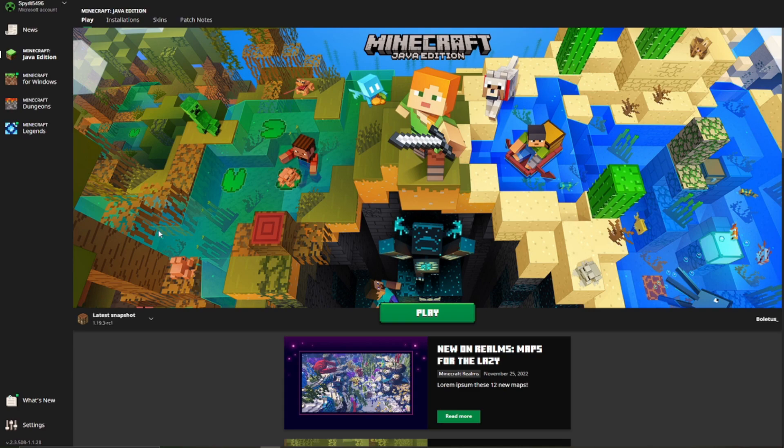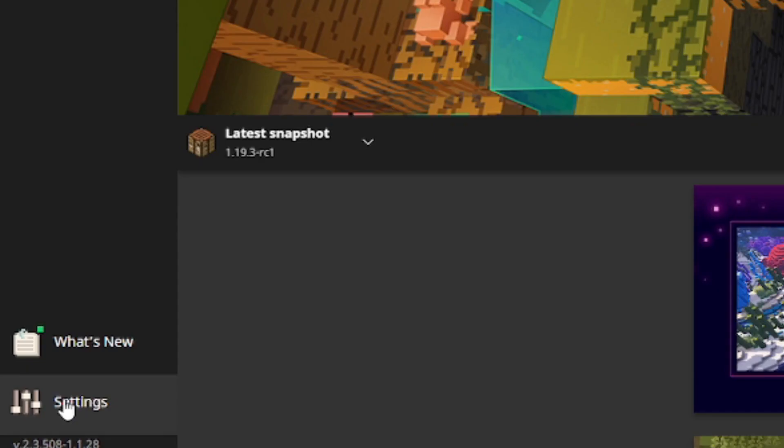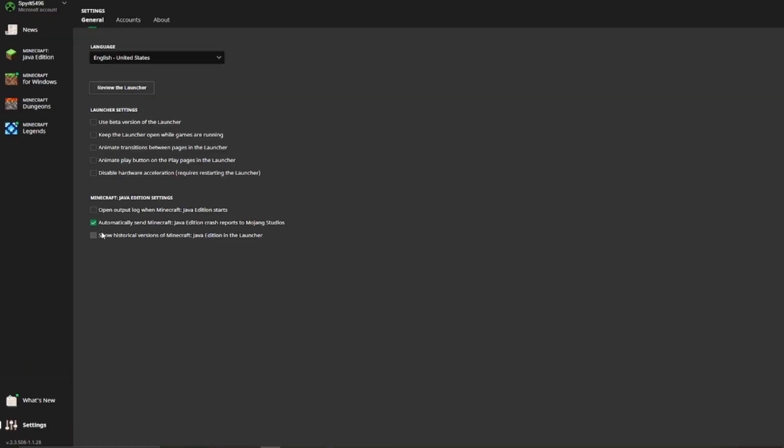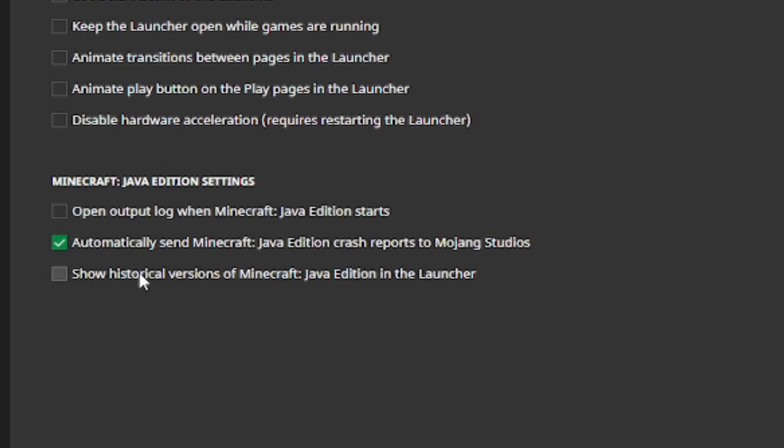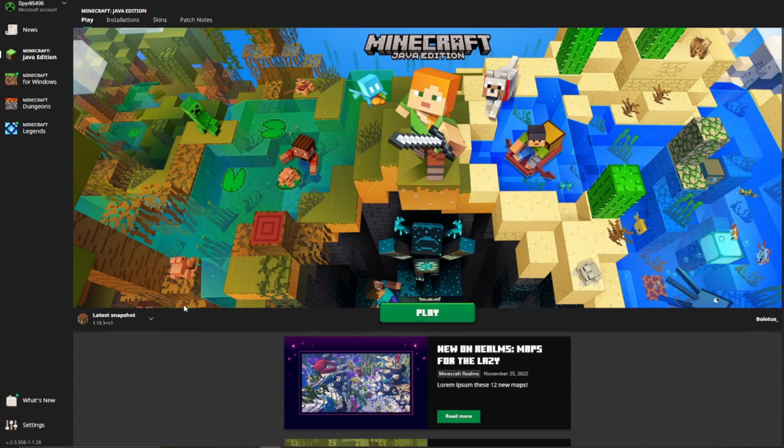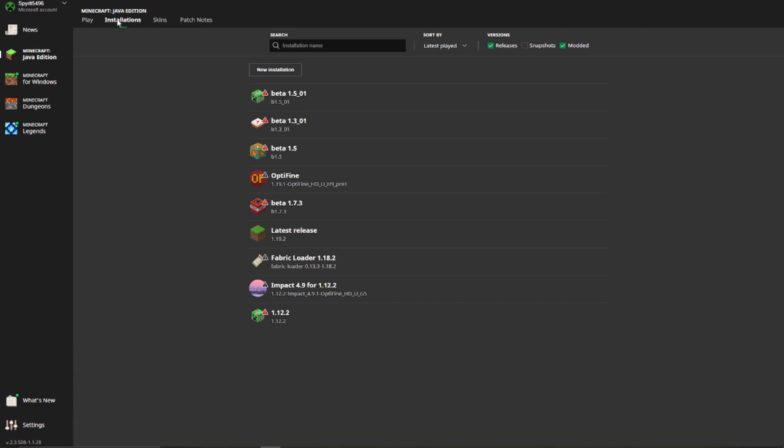So what you want to do is go into settings, over here. Down here you see show historical versions of Minecraft Java Edition and the launcher. You want to click that one so that there's a tick. Then we will go back into Java Edition and we can click on installations.